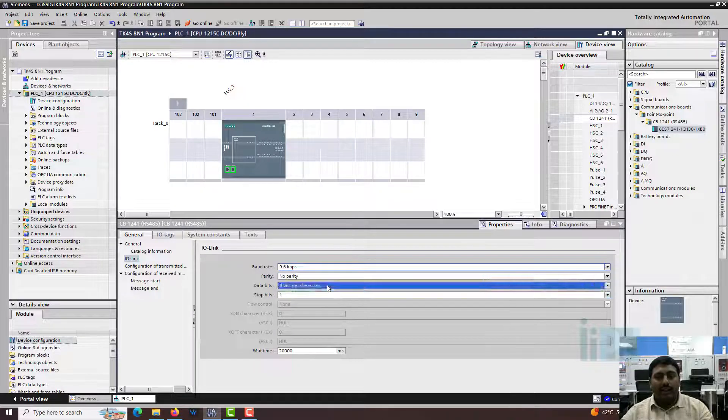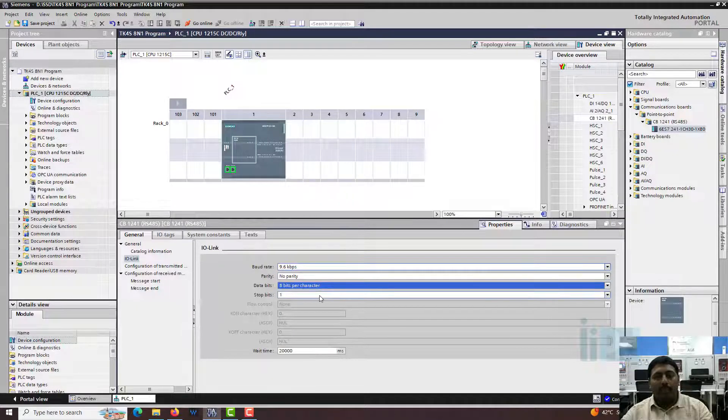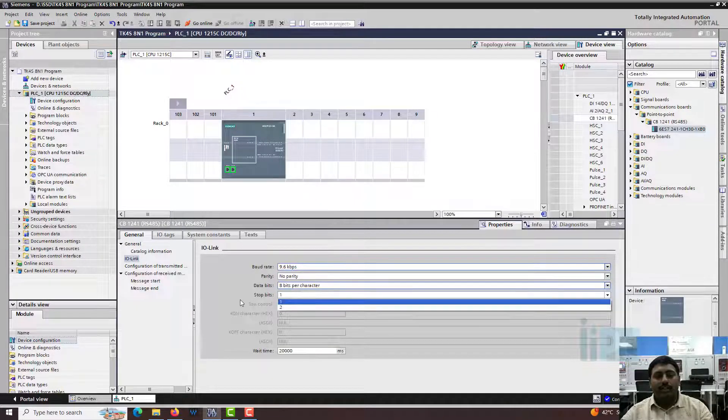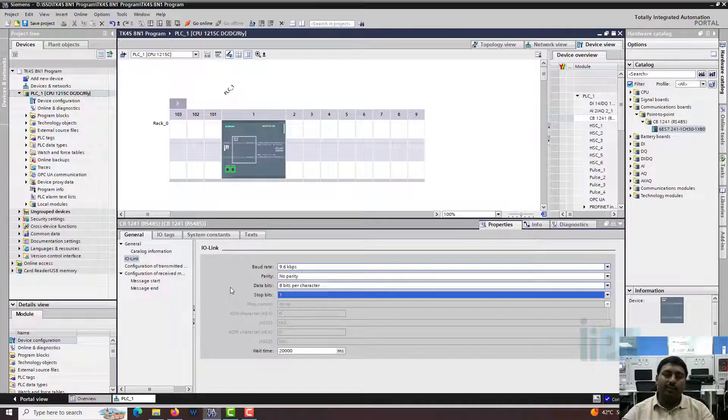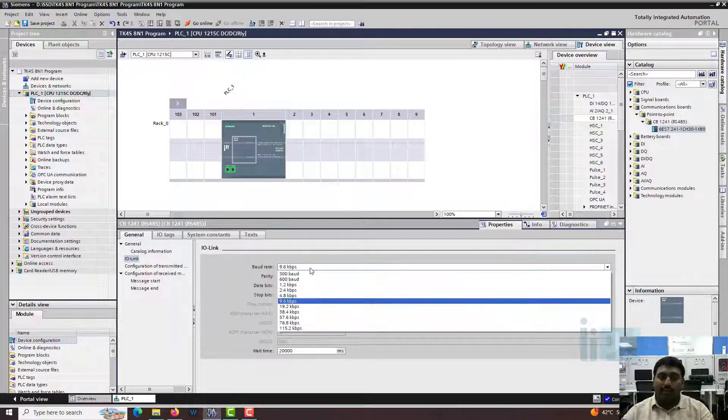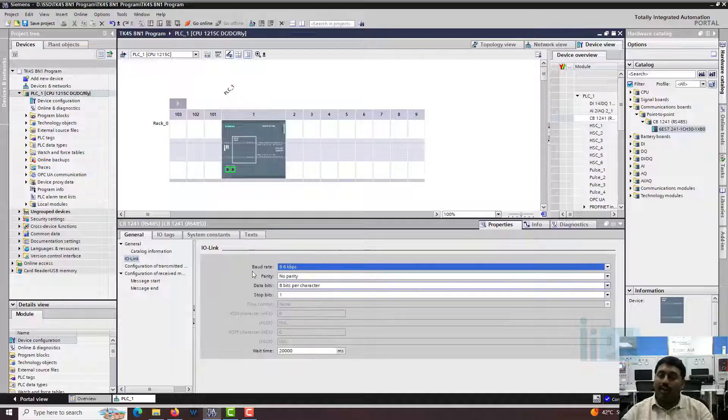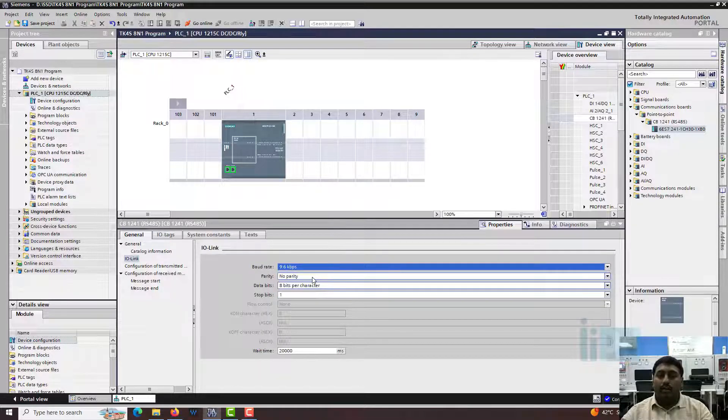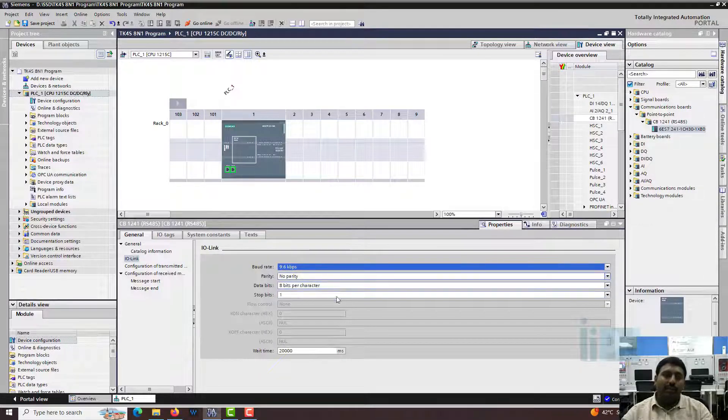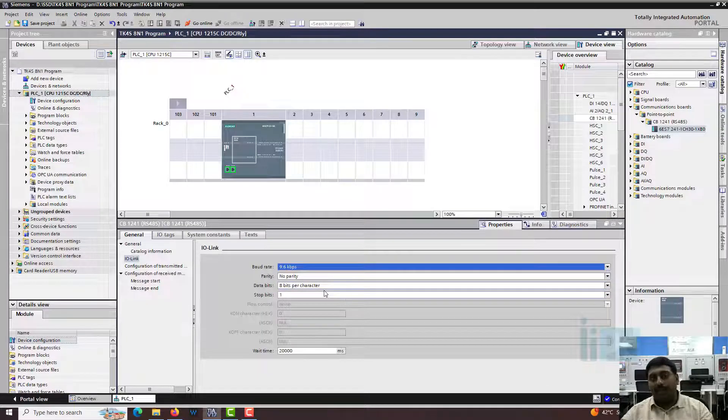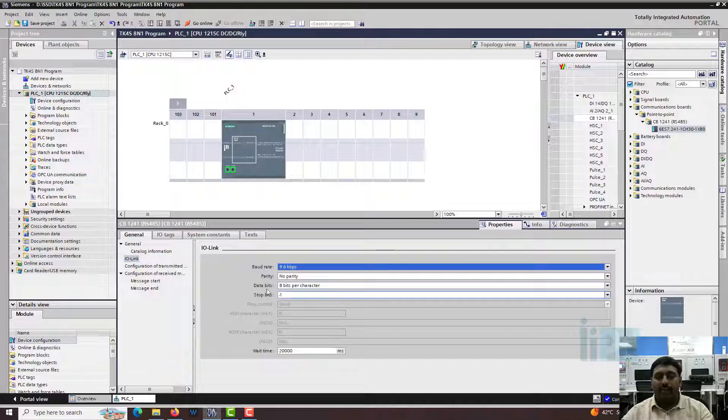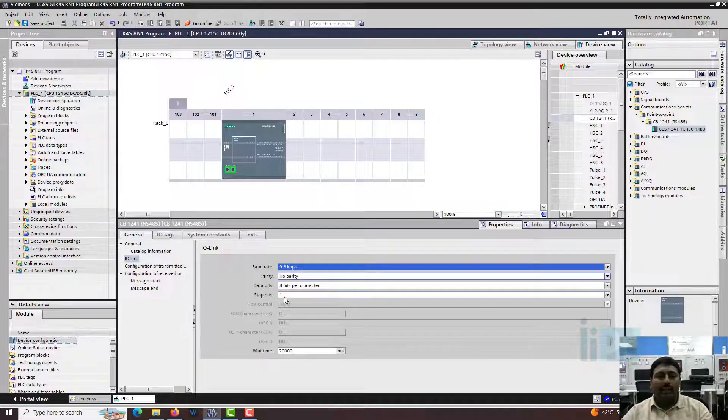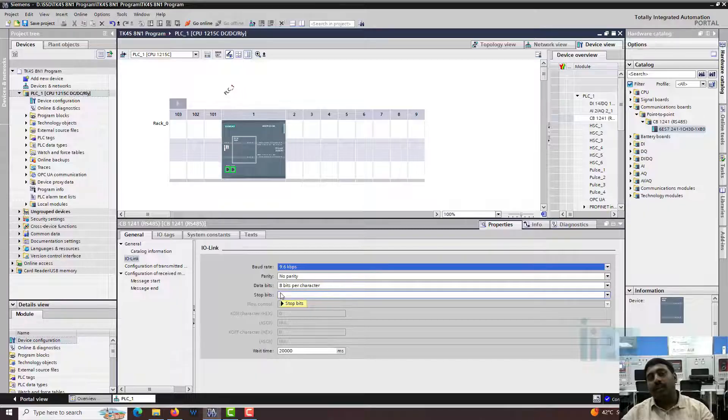In our examples and in our videos, we are going to use the setting similar to this: 9.6 kilobits per second or 9600 BPS, no parity, 8 bits per character and one stop bit. So we call it as 8N1. So 8 data bit, no parity and one stop bit. This is the configuration we are going to use in our slaves.